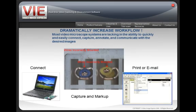Video Image Express allows you to dramatically increase workflow. Most video microscopes are lacking in the ability to quickly and easily connect, capture, annotate, and communicate.